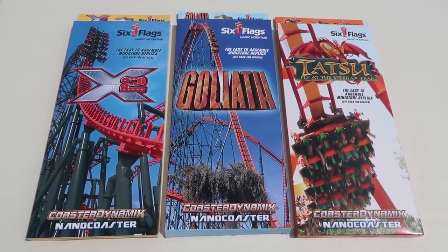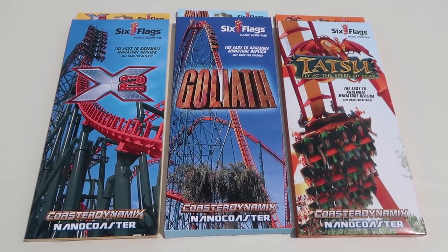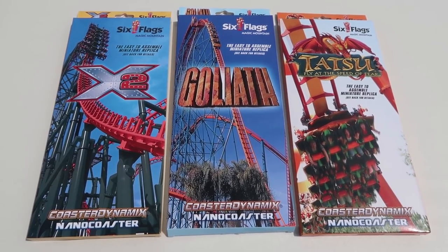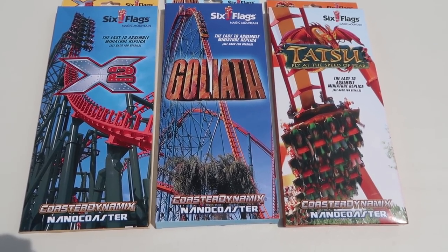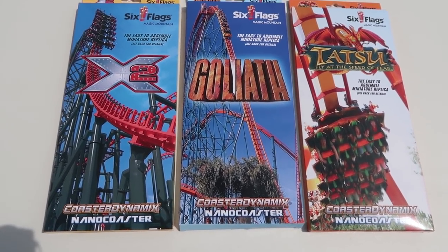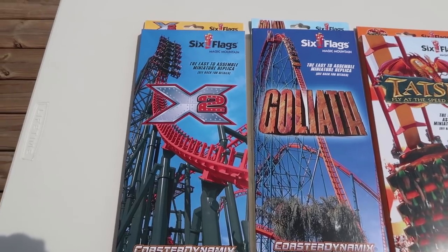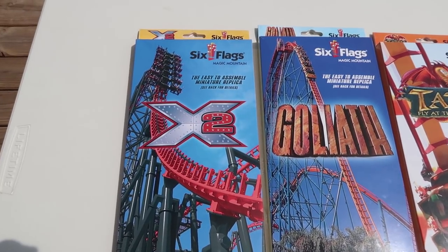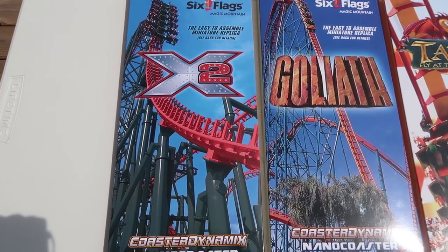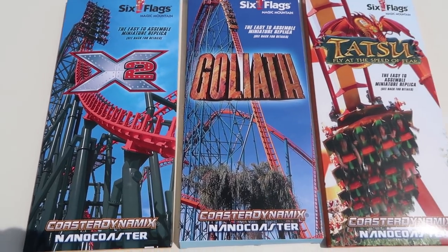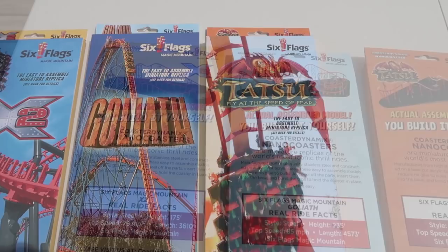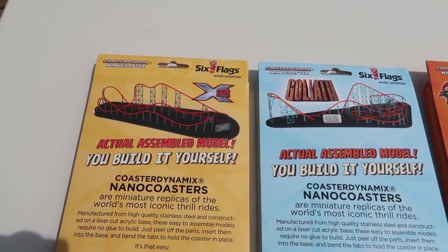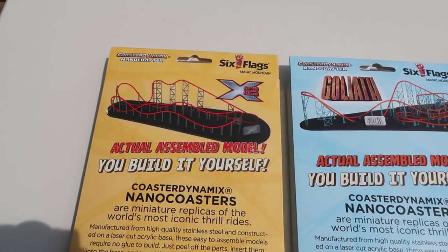As you could see on the front you got the park logo, the ride logo, and then a really cool photo of each of the roller coasters.